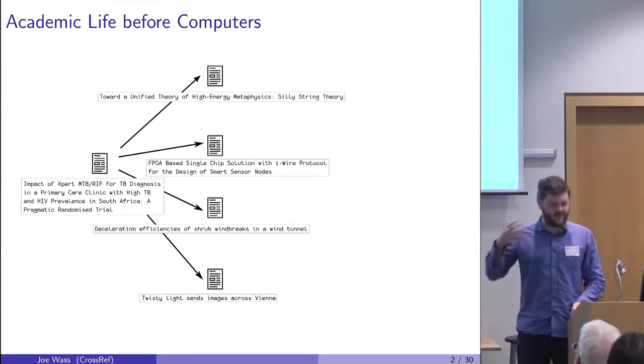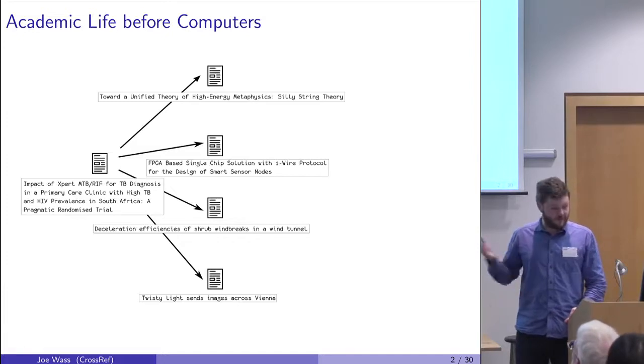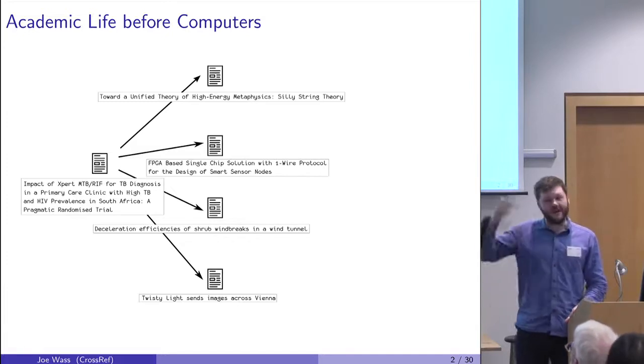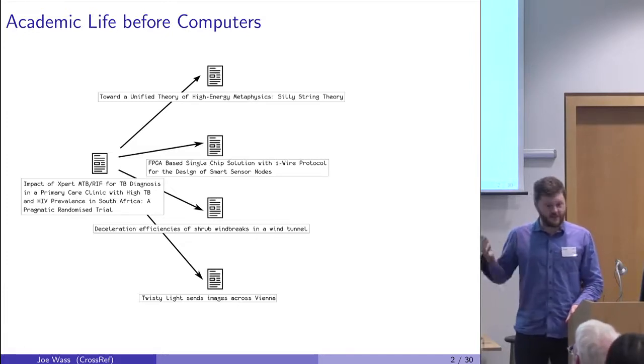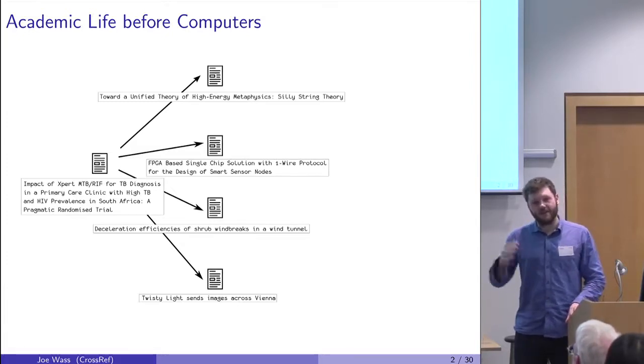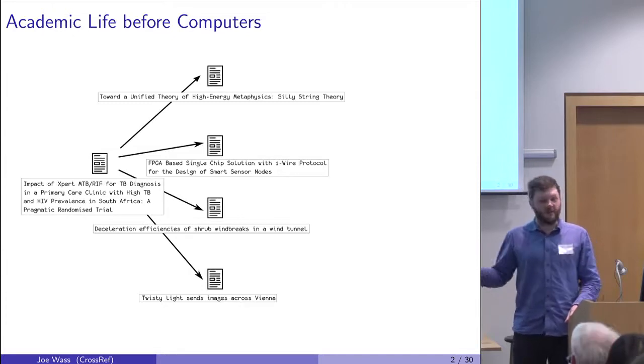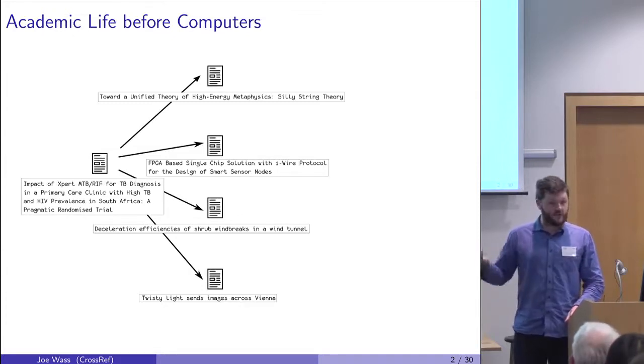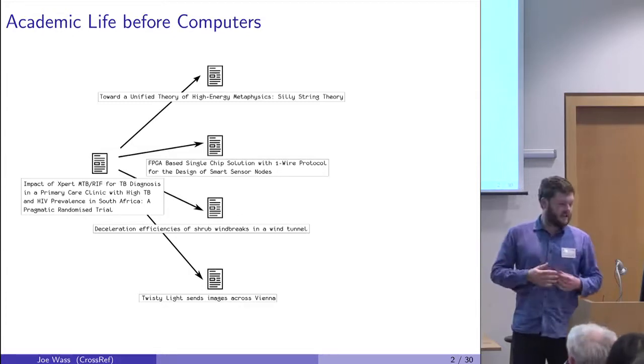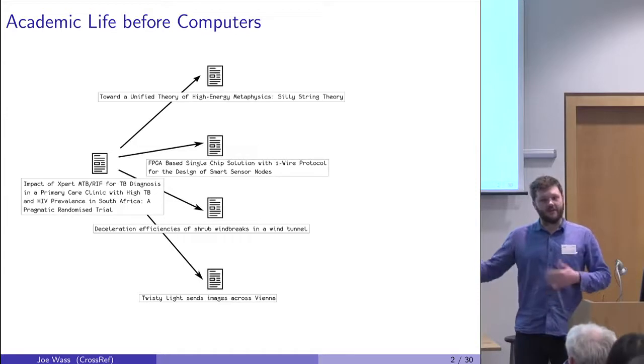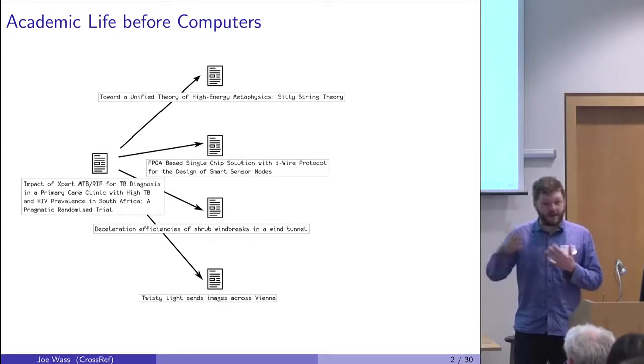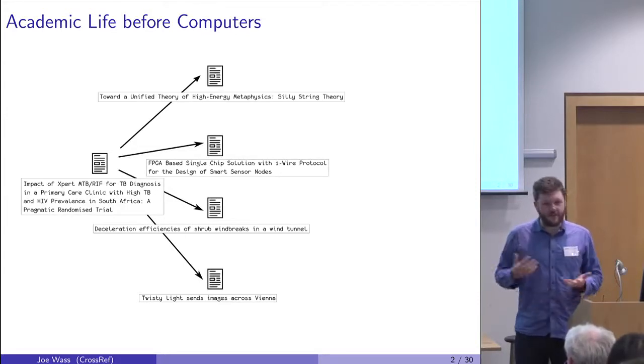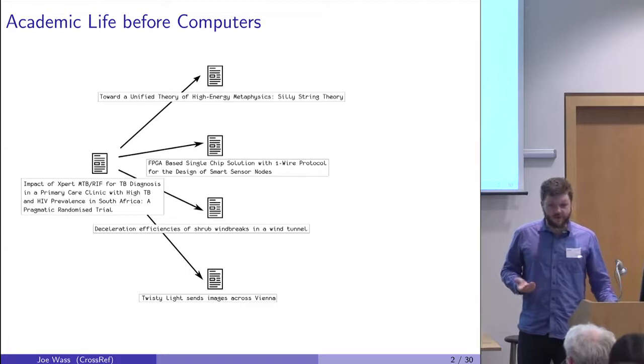You have your article, and it has a list of citations, a list of references at the back. You want to follow the references, so you have to go to your librarian and say, here's the list, please give me back the articles. And that's kind of slow. You don't really have any choice in the matter.